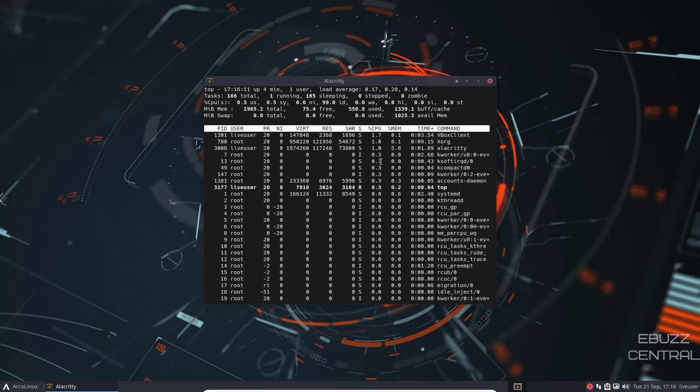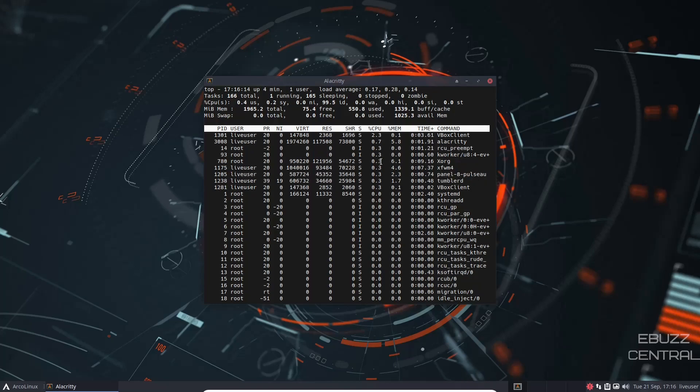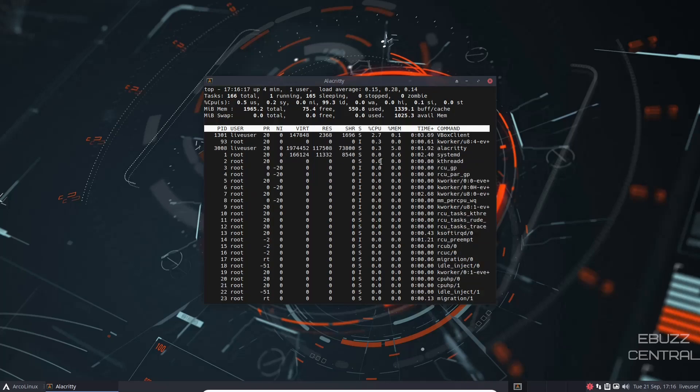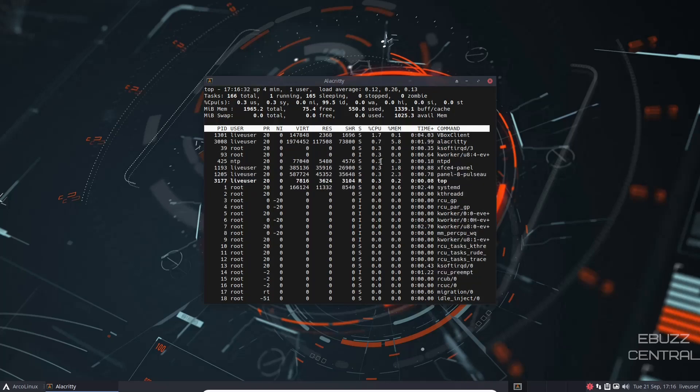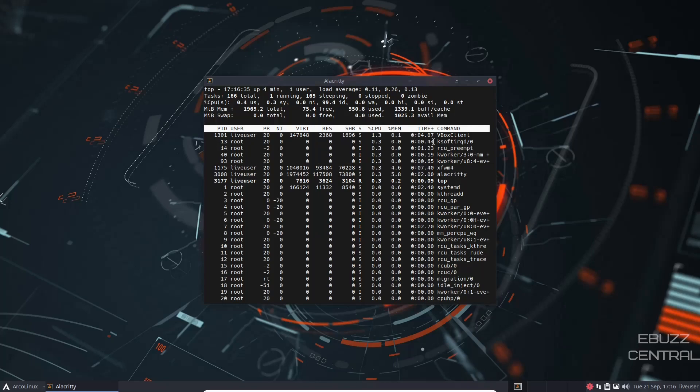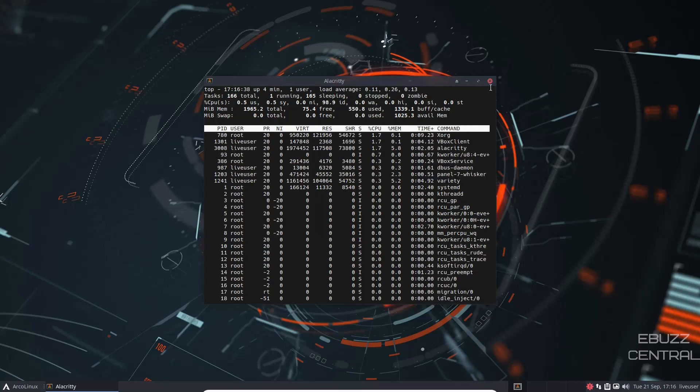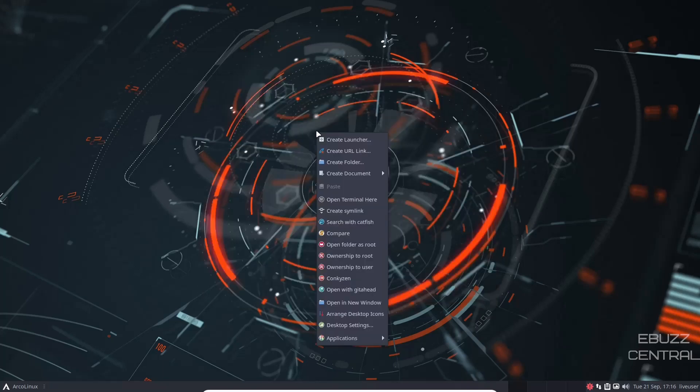At present, with two gigabytes issued to this virtual machine, we are resting right at 550 megabytes used, which is really lightweight. That's what you expect from an arch distribution with a minimal desktop. So let's close out of that.